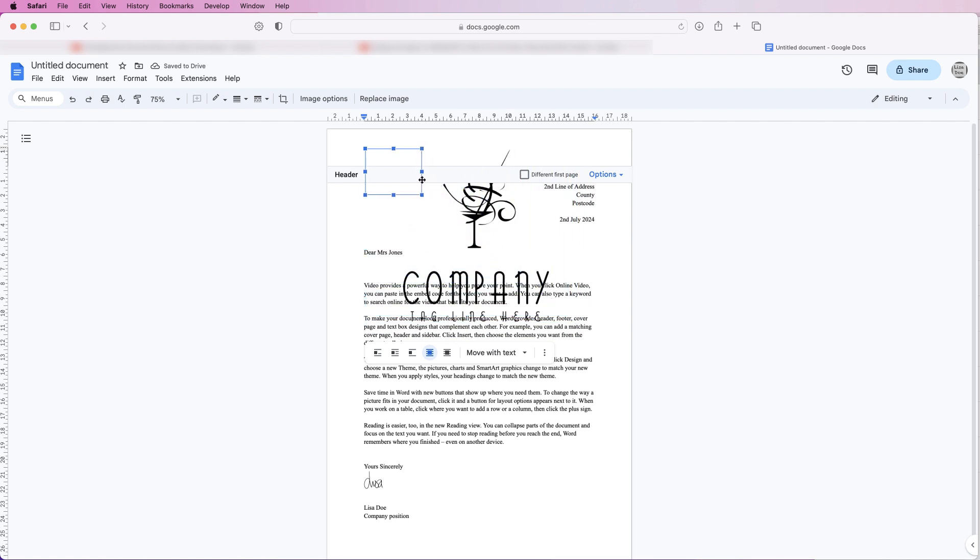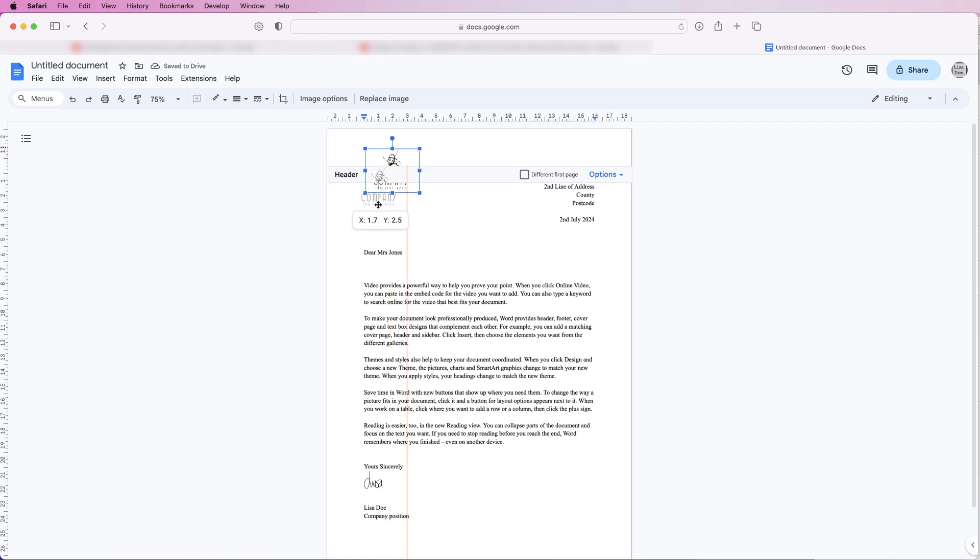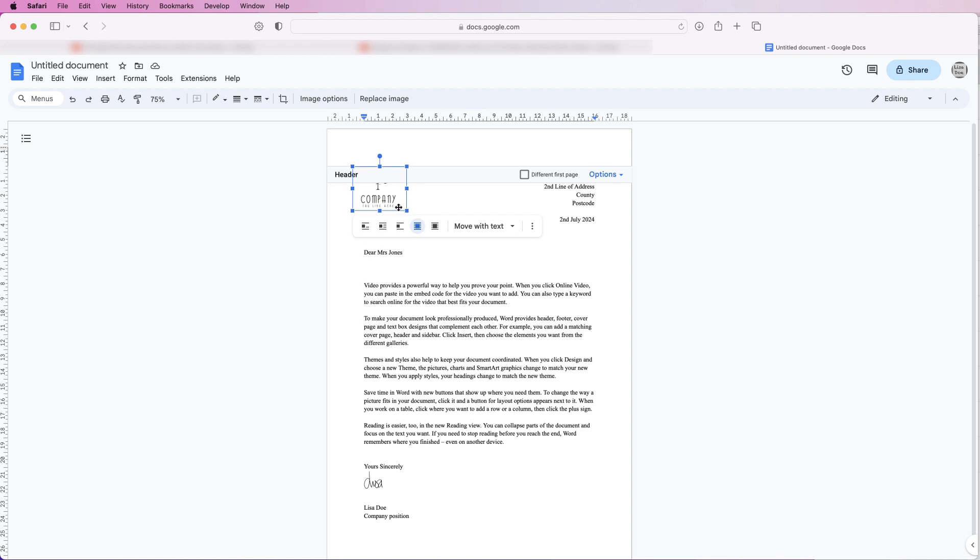Then I'm going to resize this by just clicking and dragging, and then I'm going to move it down and I'm going to line it up the side here so the C of 'company' here lines up with the edge of the margin here.